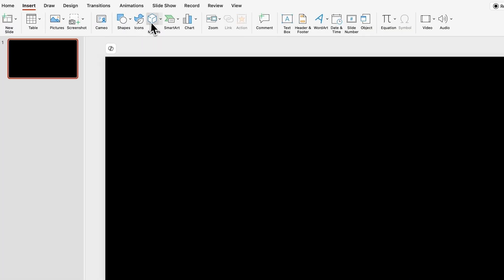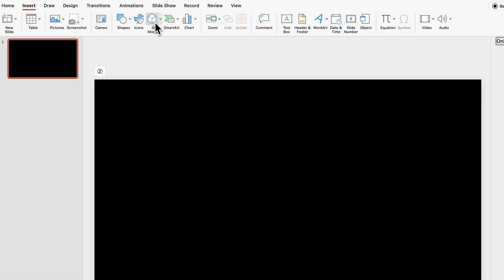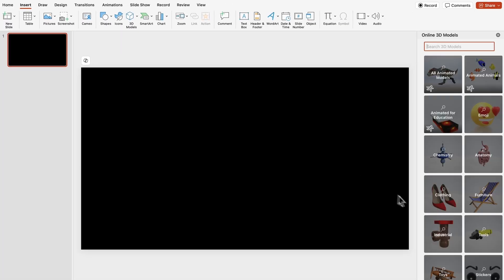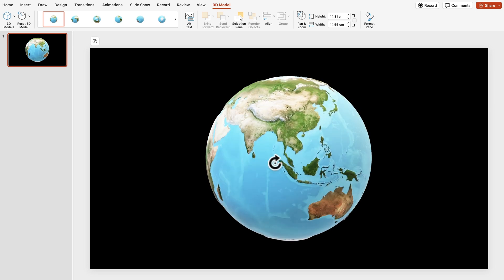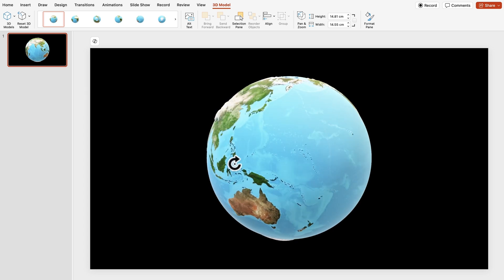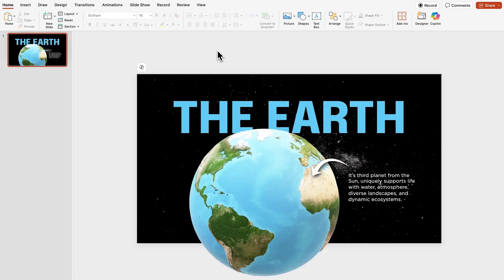Starting off with the first way, which is to use 3D models. In PowerPoint, you can go to Insert, then click on 3D Models, and here you can find a huge library of 3D models ready to use in your presentation. For example, I'll look for a 3D model of the Earth and insert it. With this handle in the center, you can drag it around to change the model's view and perspective.